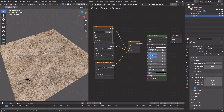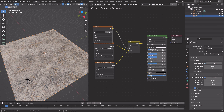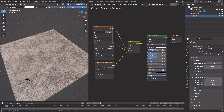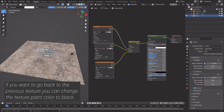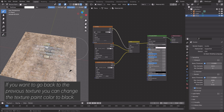We can use that image texture to paint. Go into Texture Paint and you can paint to mix the textures. Use the strength to add some fade in between. If you want to go back to the previous texture, just change the texture paint color to black and you will get the other texture back.